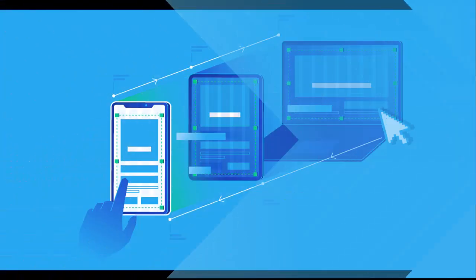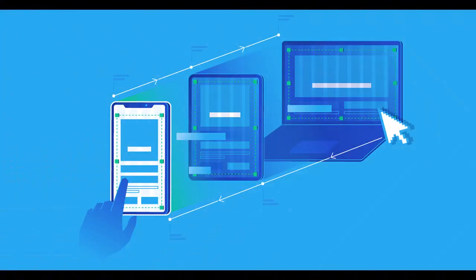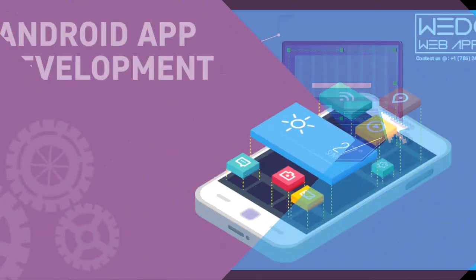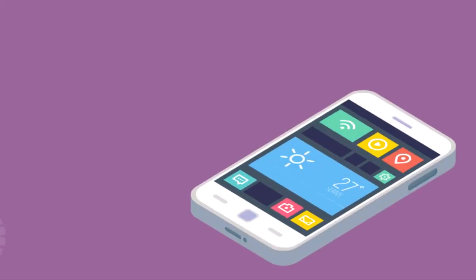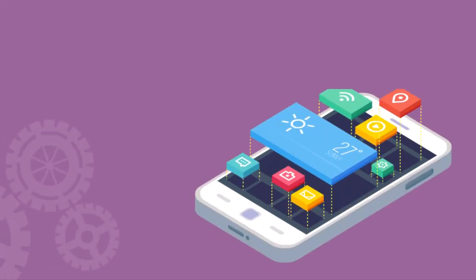Remember, responsive design is not about screen size. It's about flexibility. Make your widgets adapt, not just resize.